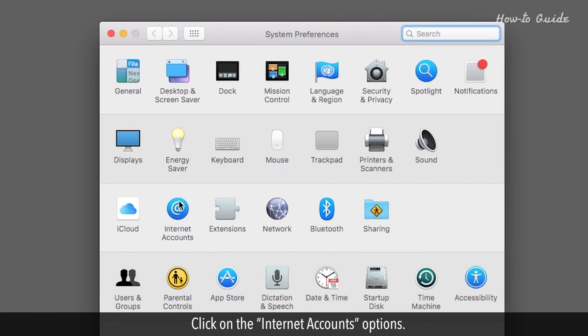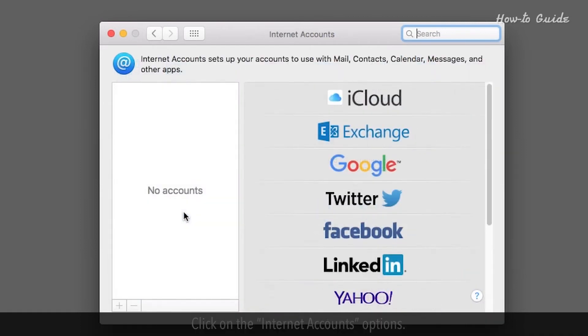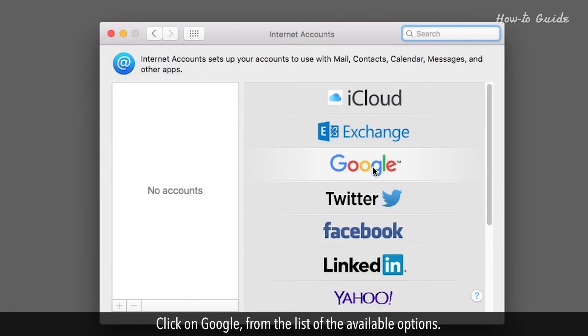Click on the Internet Accounts options. Click on Google from the list of available options.